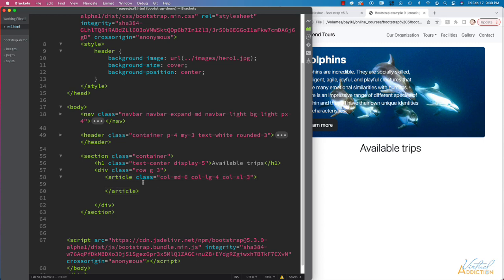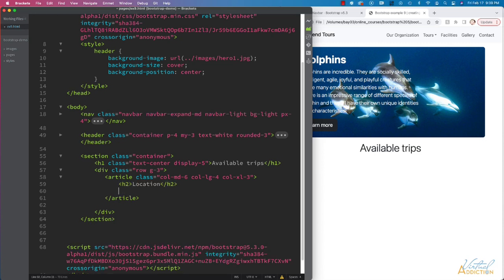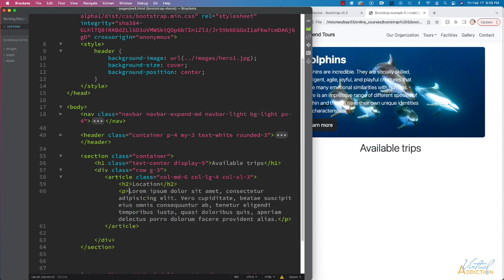Inside our articles, let's have h2s. This is going to be followed by a paragraph. And then we're going to create a button where we'll want the user to click and visit a page that tells more about this.